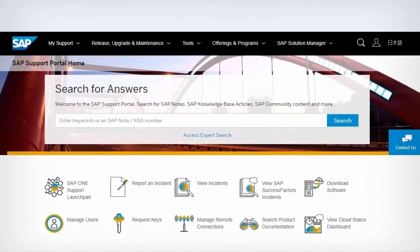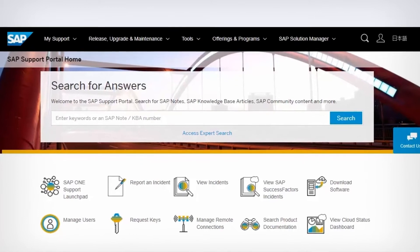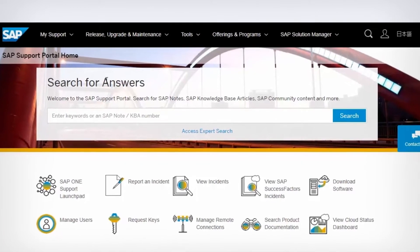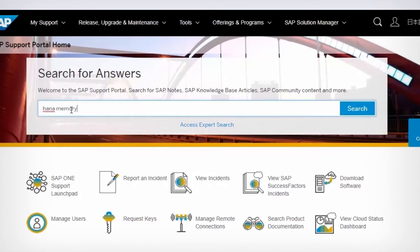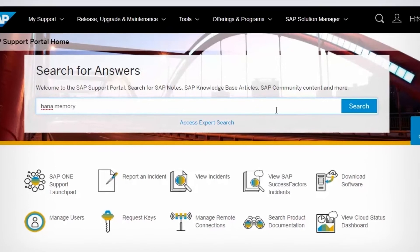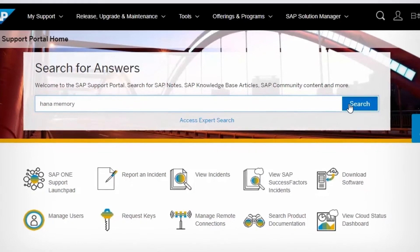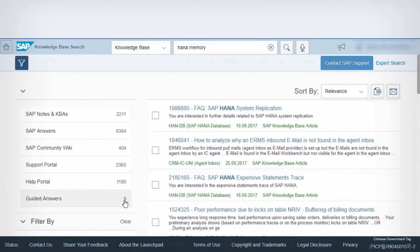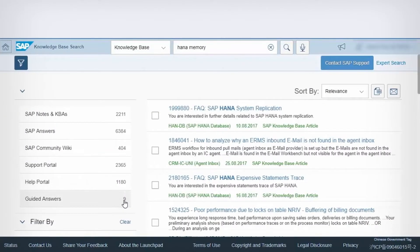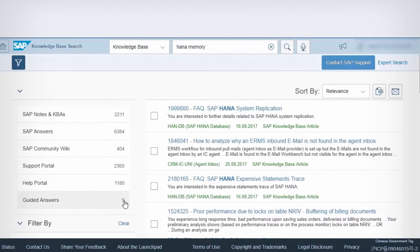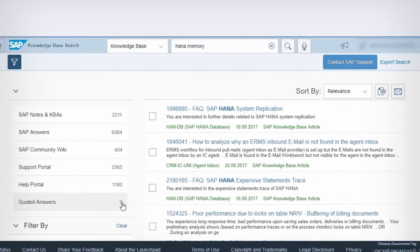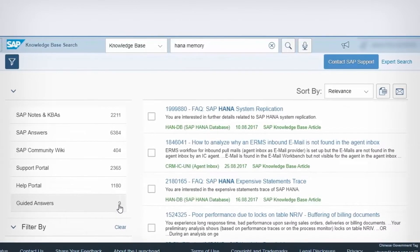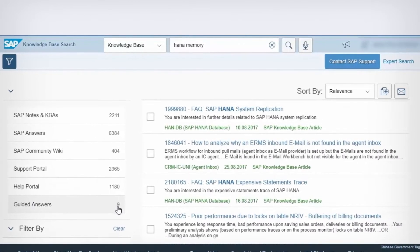Access Guided Answers through the SAP Support Portal. Enter keywords in the search bar. You're directed to SAP One Support Launchpad, where you can see an overview of multiple channels. Click on the Guided Answers icon.